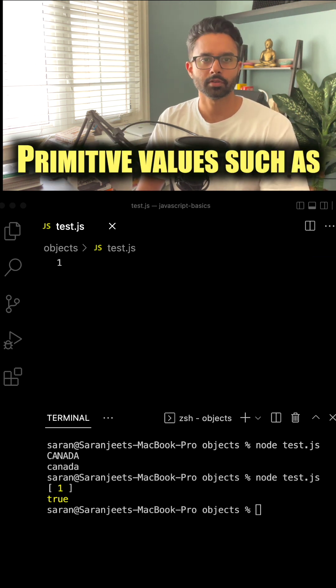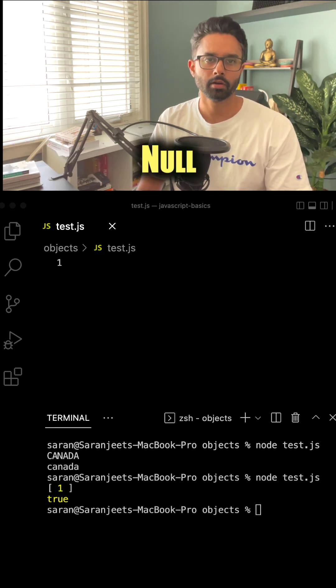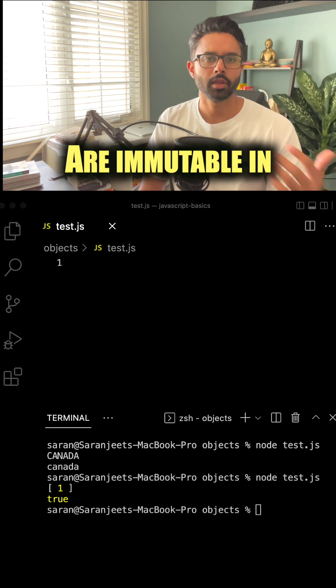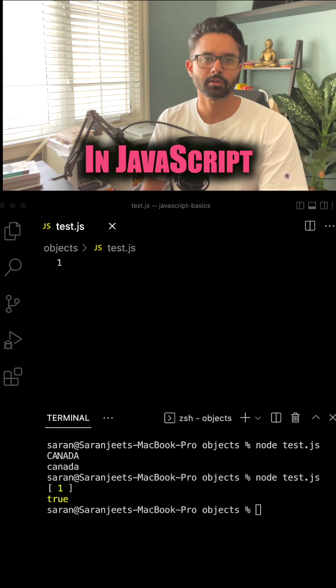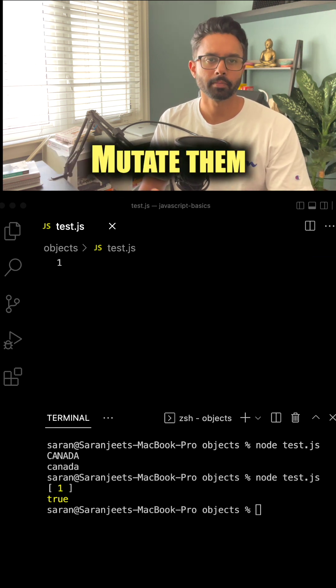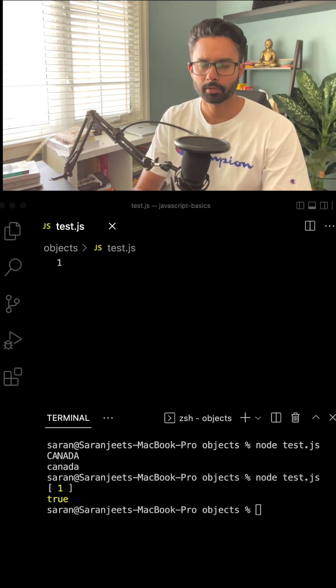Primitive values such as undefined, null, boolean, strings, and numbers are immutable in JavaScript. It means you can't change or mutate them. Let's see an example.